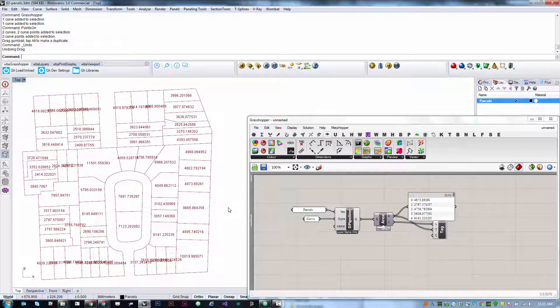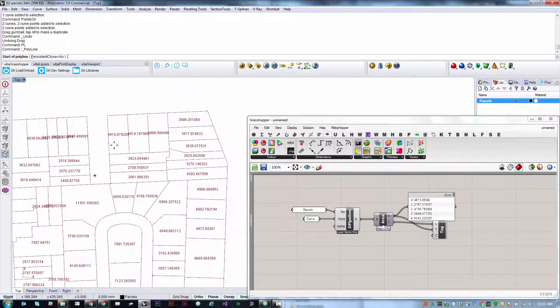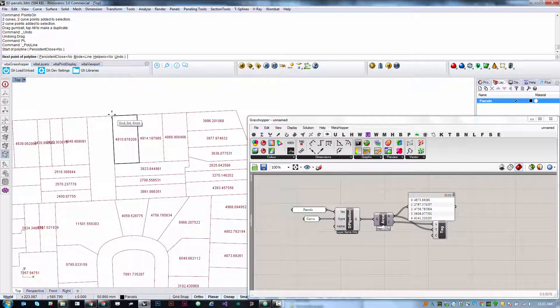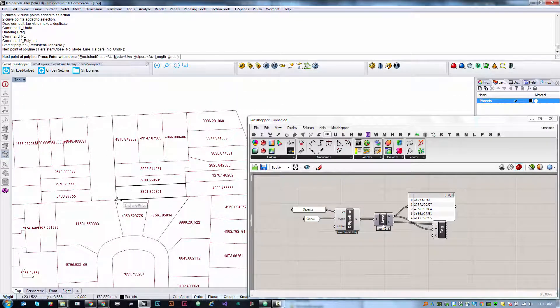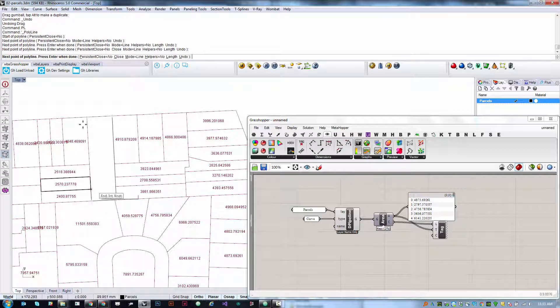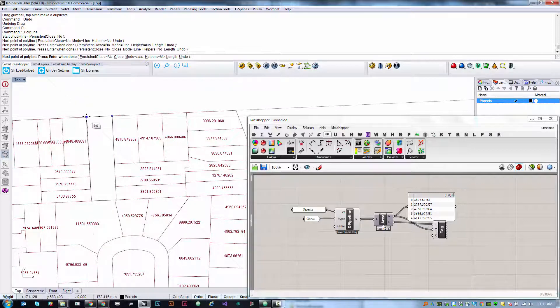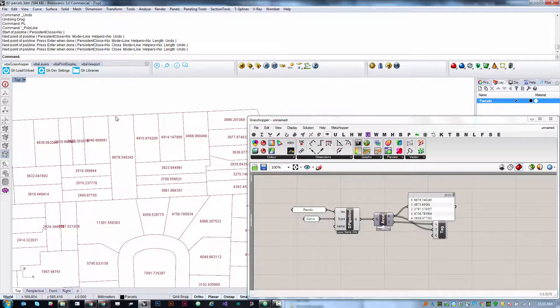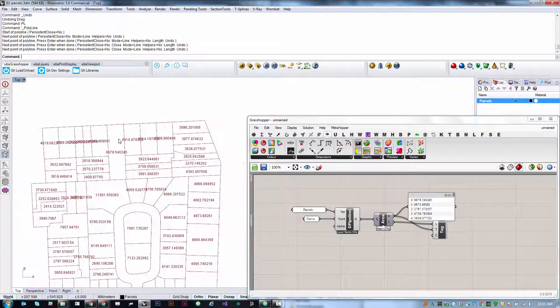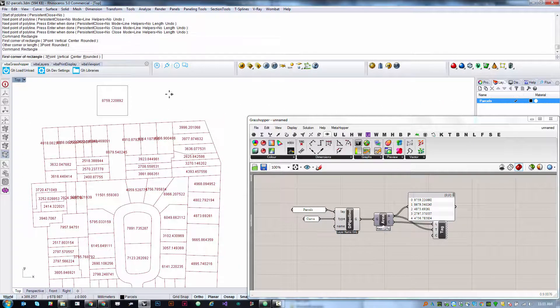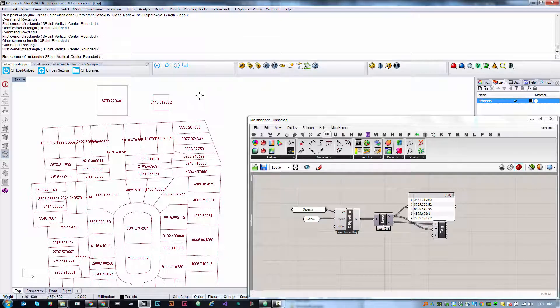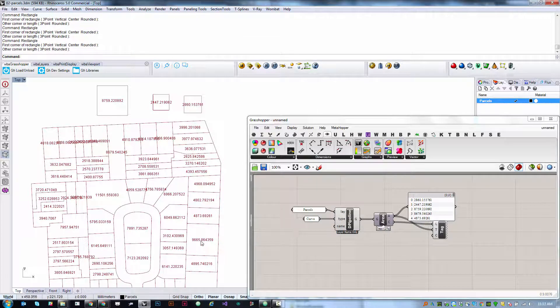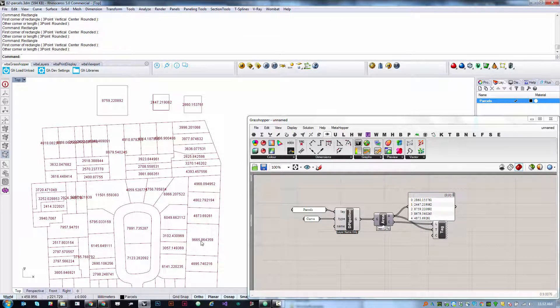If I create new geometry, it's automatically fed into the definition, which makes it very useful for these kind of dynamic modeling workflows.